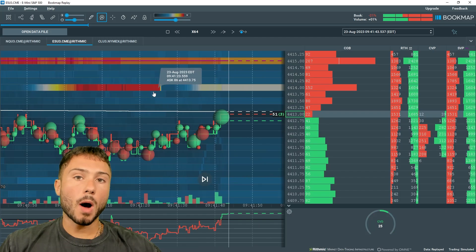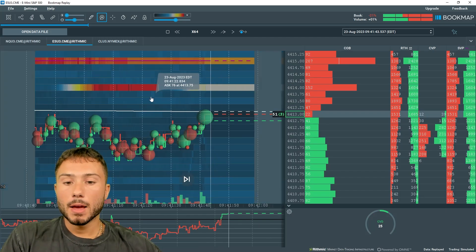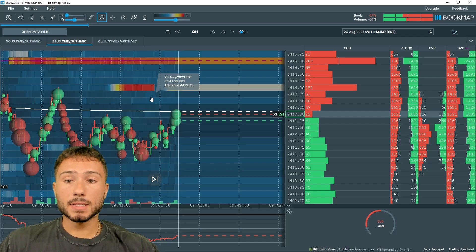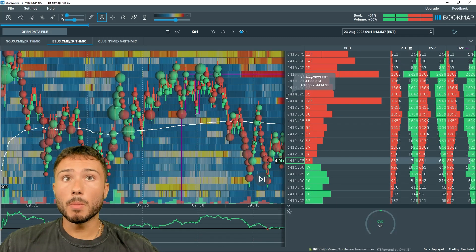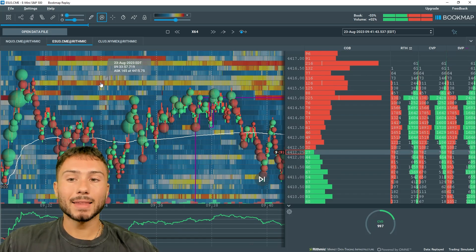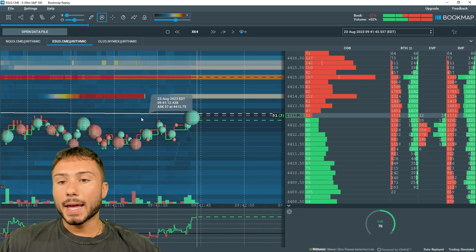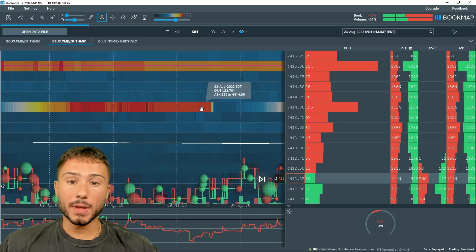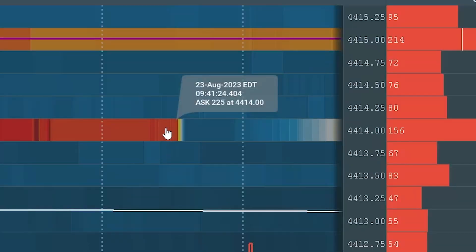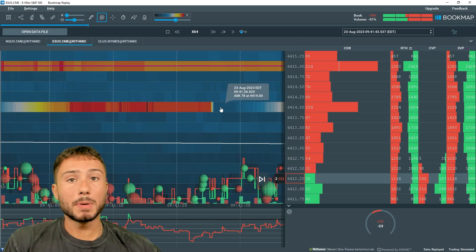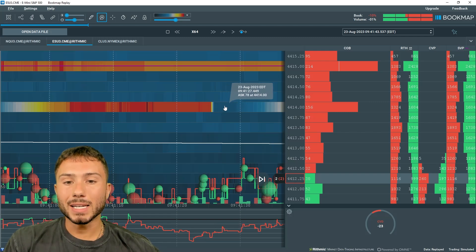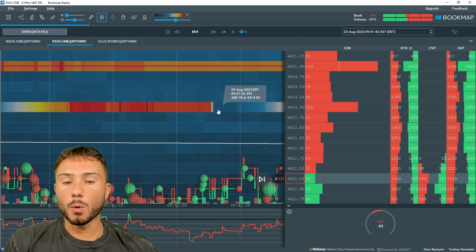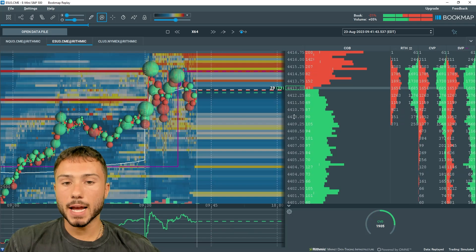This also shows historic data. Imagine we went to the bathroom for five minutes, we missed something that happened in the market. I can go back and see exactly what happened at that time that I was away or not watching the market. I could see whether the level two data was added, whether it was pulled. In this example, there was once 225 lots at 4414. A millisecond later, that person or those people pulled their order. And now we see only 78 here at 4414, and those passive sellers never got filled and never showed intention.